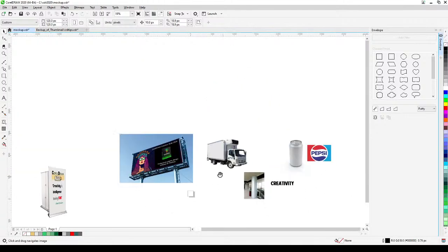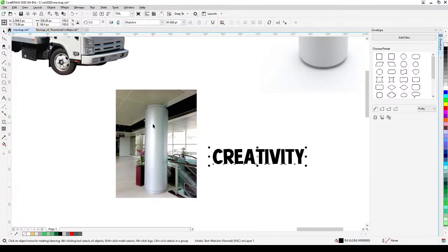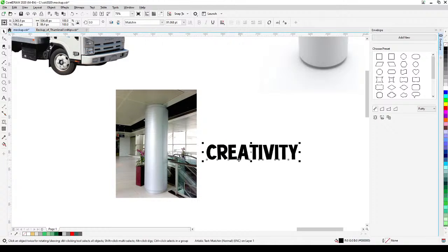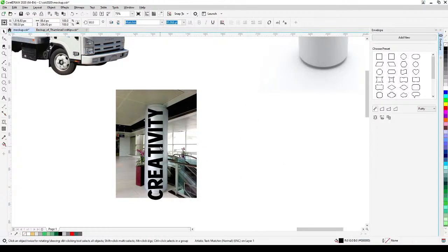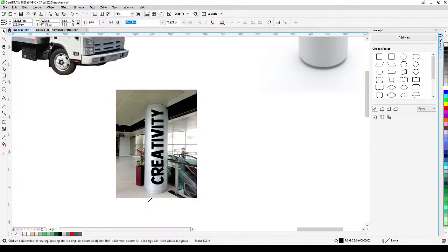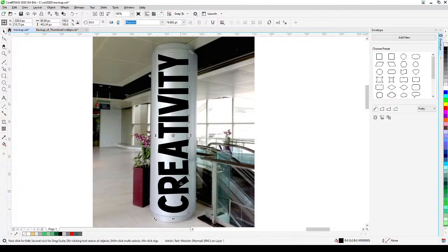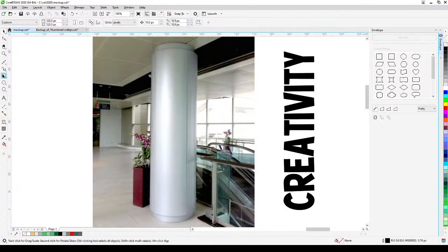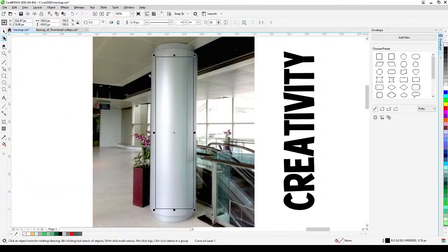Now for the pillar with text — say you want to wrap 'Creativity' around the pillar. The text is a vector. First rotate it 90 degrees, make sure it fits the column width, then create a rectangle and go to Object > Convert to Curves, then use the Shape tool to reshape it.